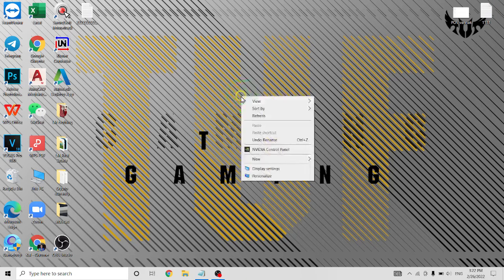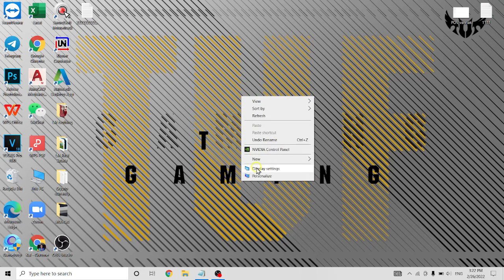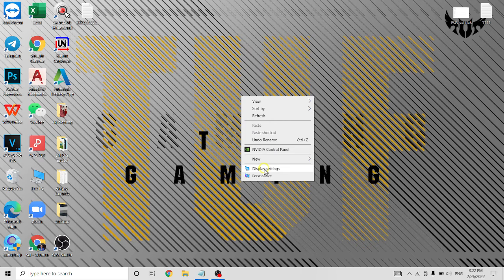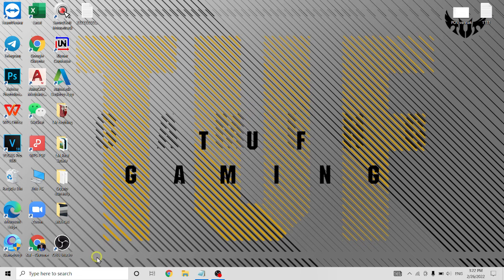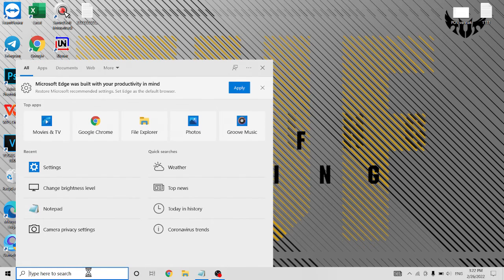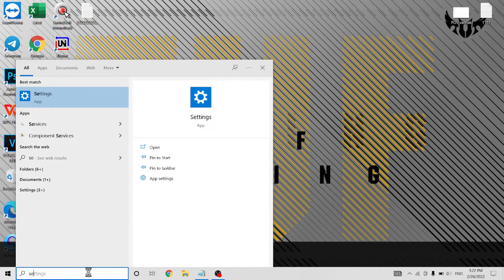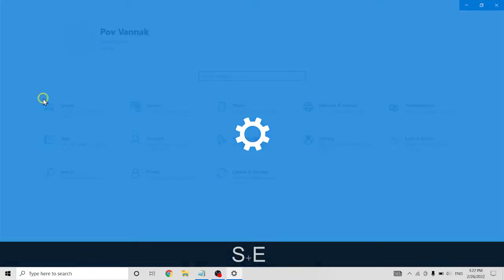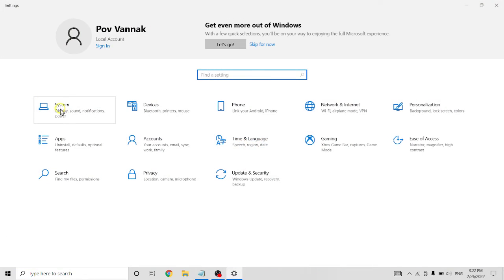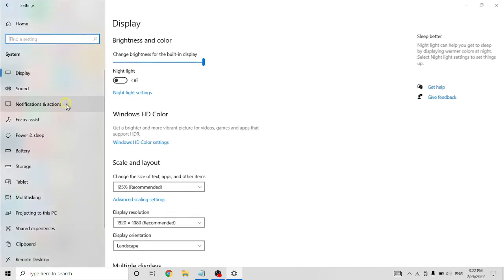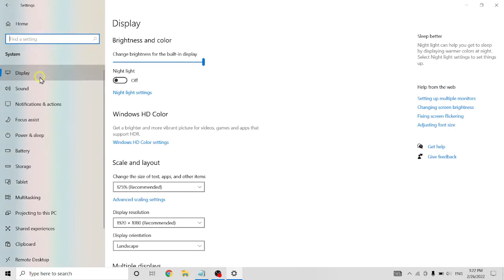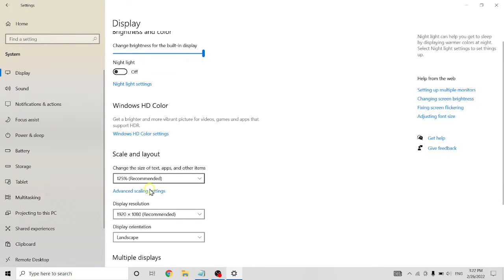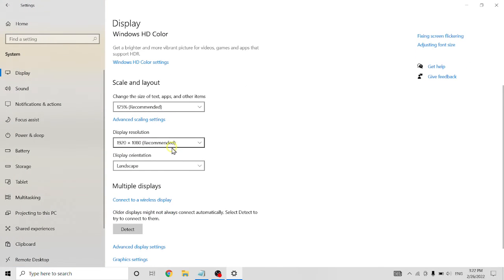You can right-click on here on desktop, display setting. Or you can click here and type settings. System, display. And here also.